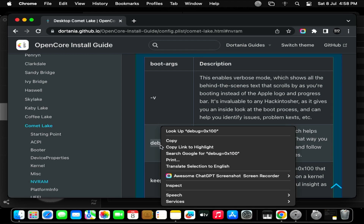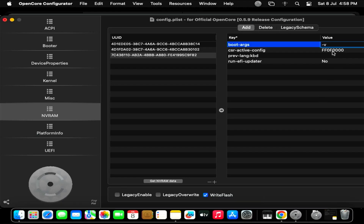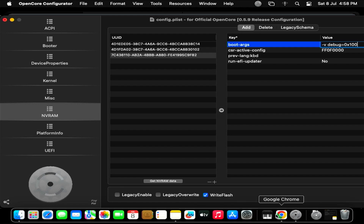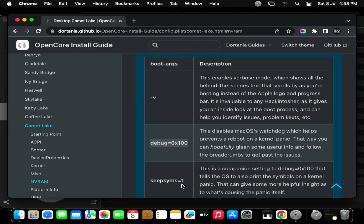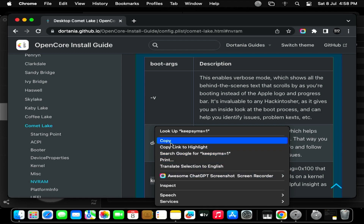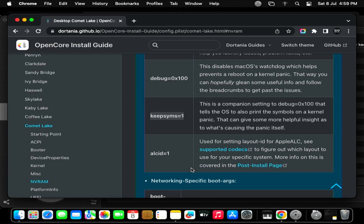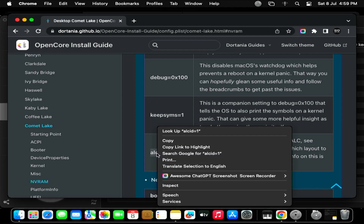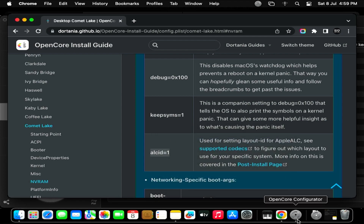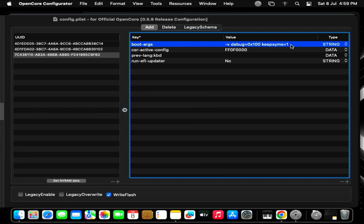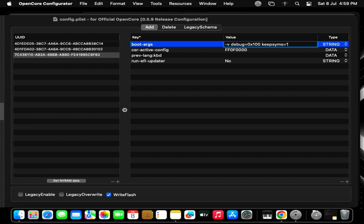Now copy debug equals 0x100. Leave a blank space and paste the copied value. Now copy keepsyms equals 1. Leave a blank space and paste the value. Copy alcid equals 1. Leave a blank space and paste the value.